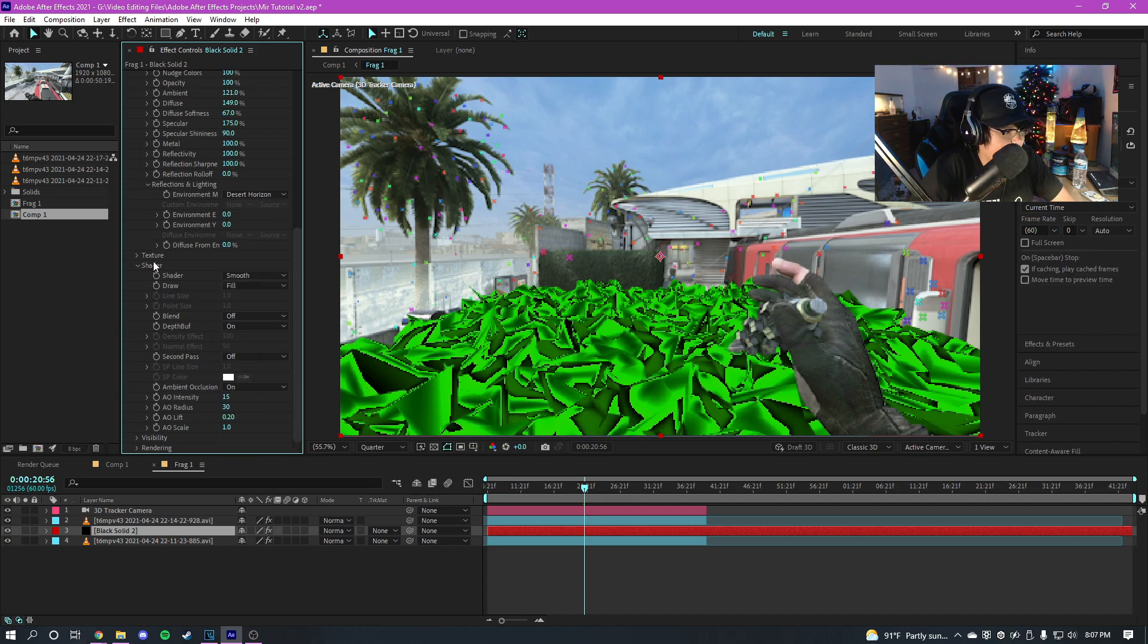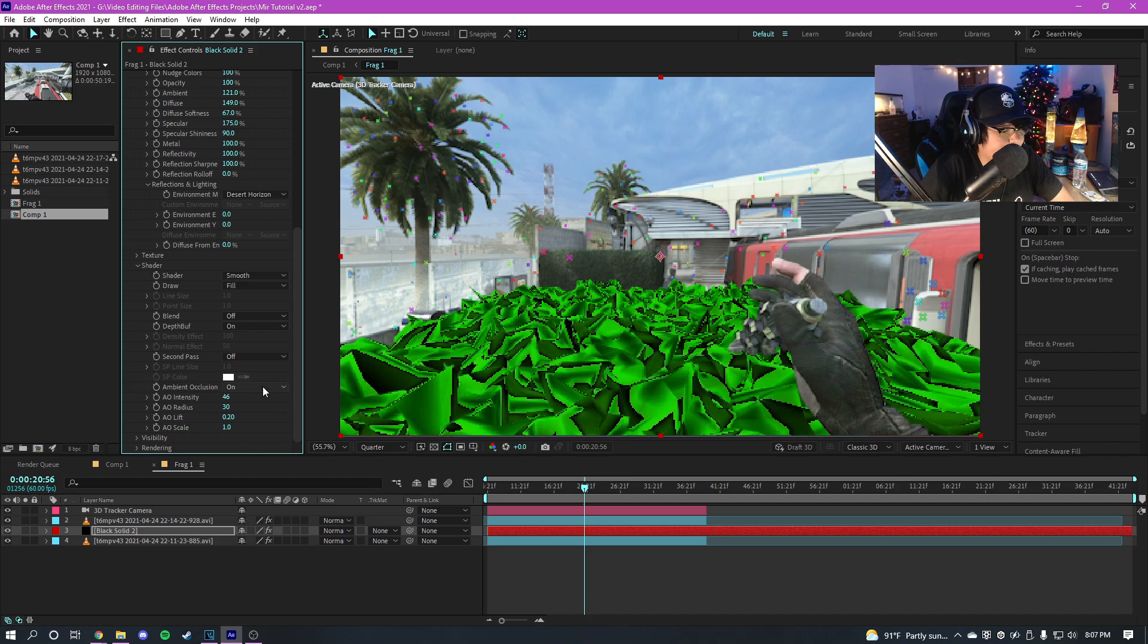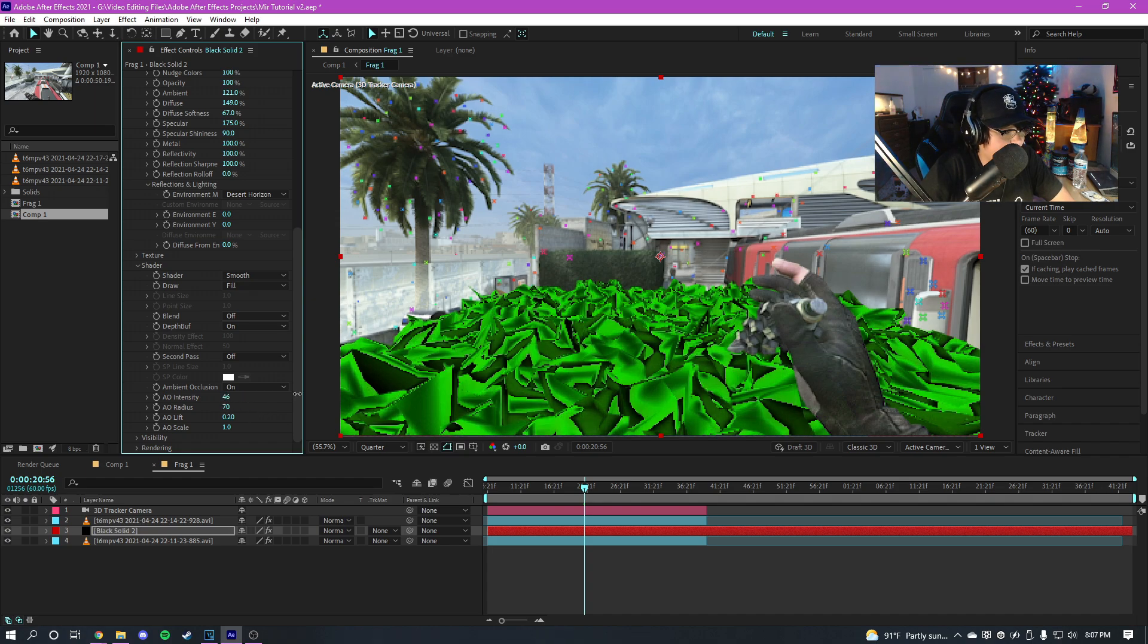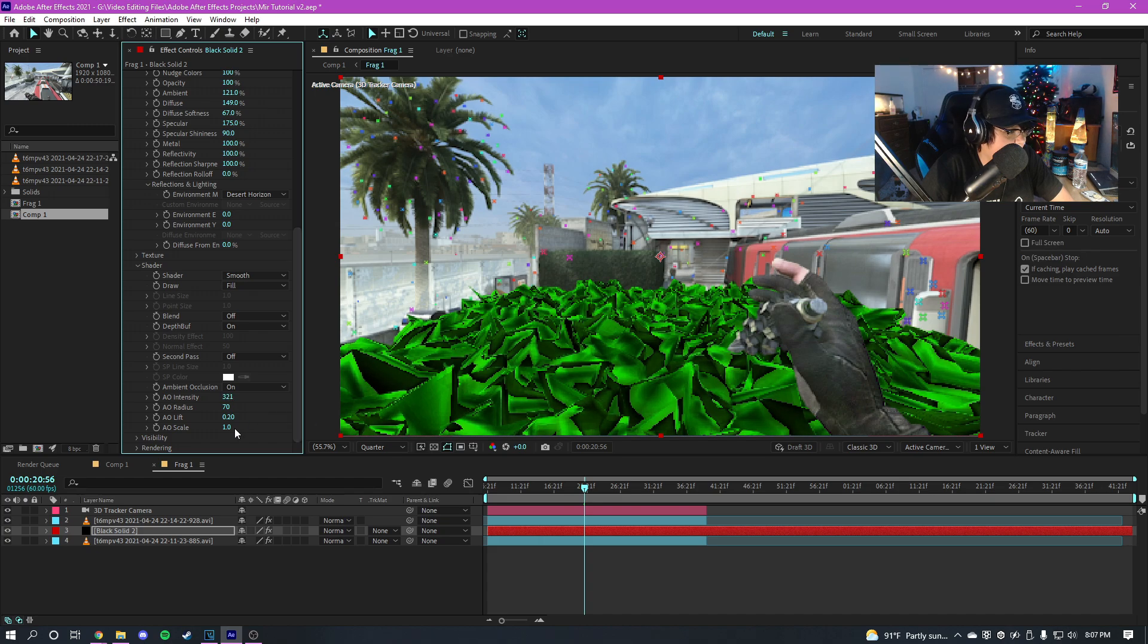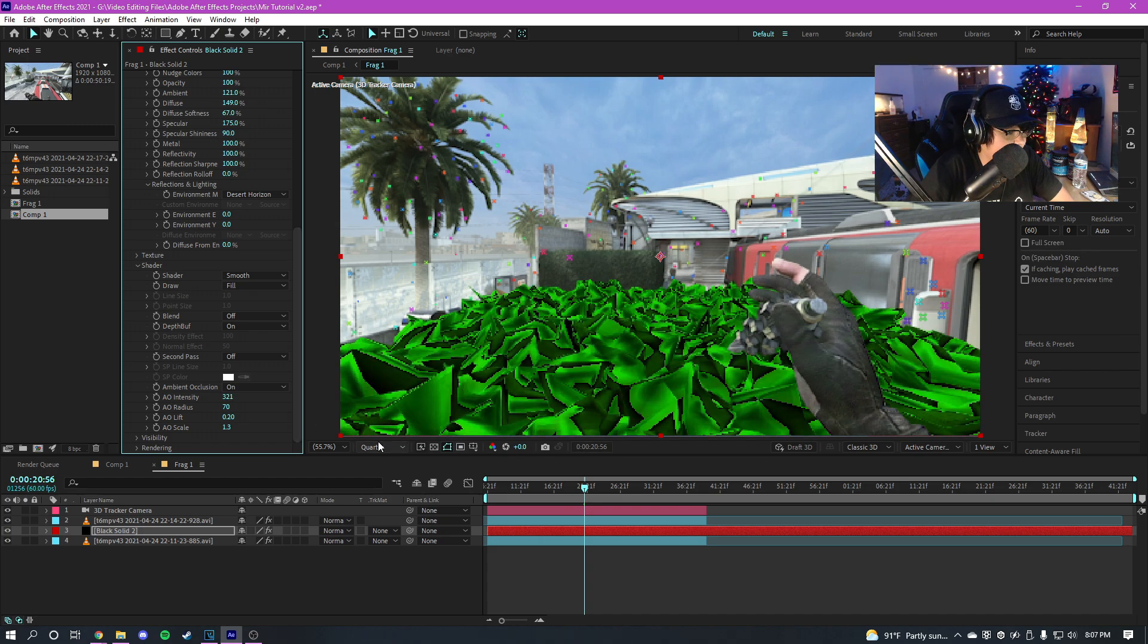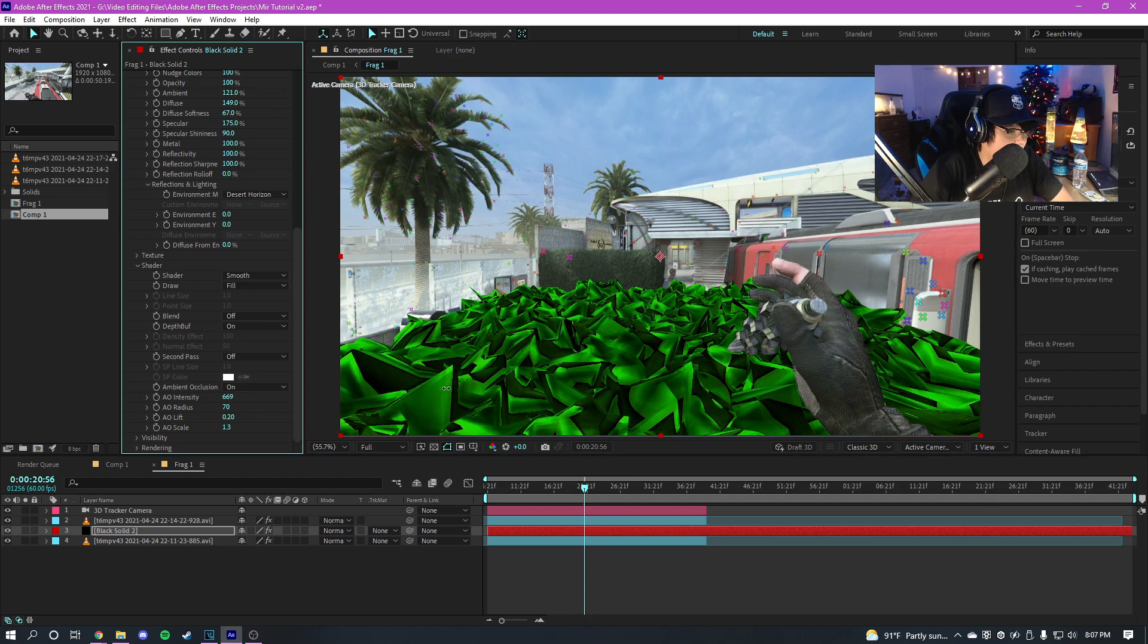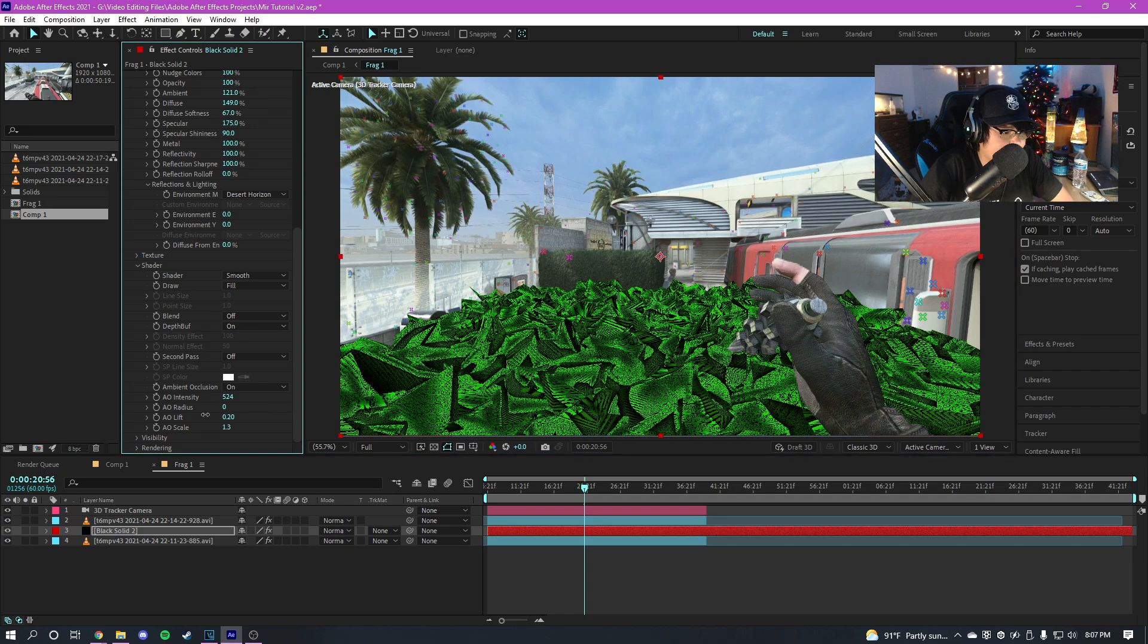What I do want though is I definitely want ambient occlusion on. So if you go to the shader settings right here, I highly recommend turning on ambient occlusion. And then you're just gonna want to mess with these settings. My After Effects is a little laggy right now, but you're gonna want to mess with the settings until you get something that looks kind of good. So like maybe this looks good.